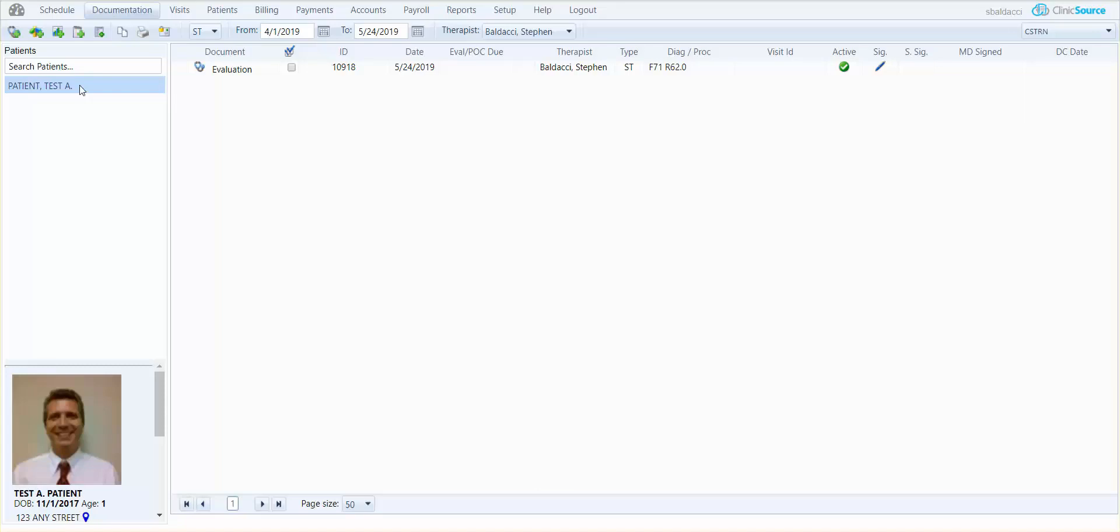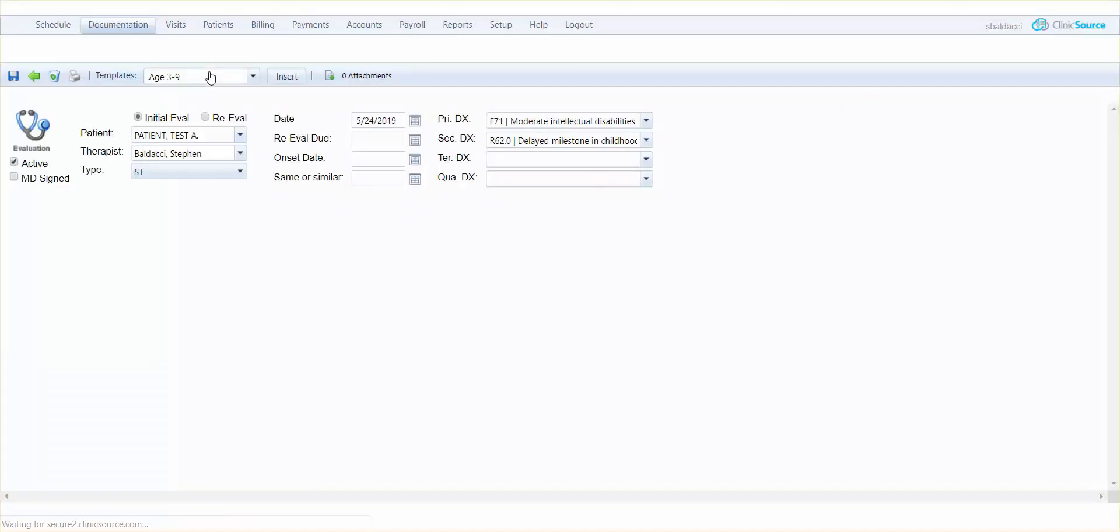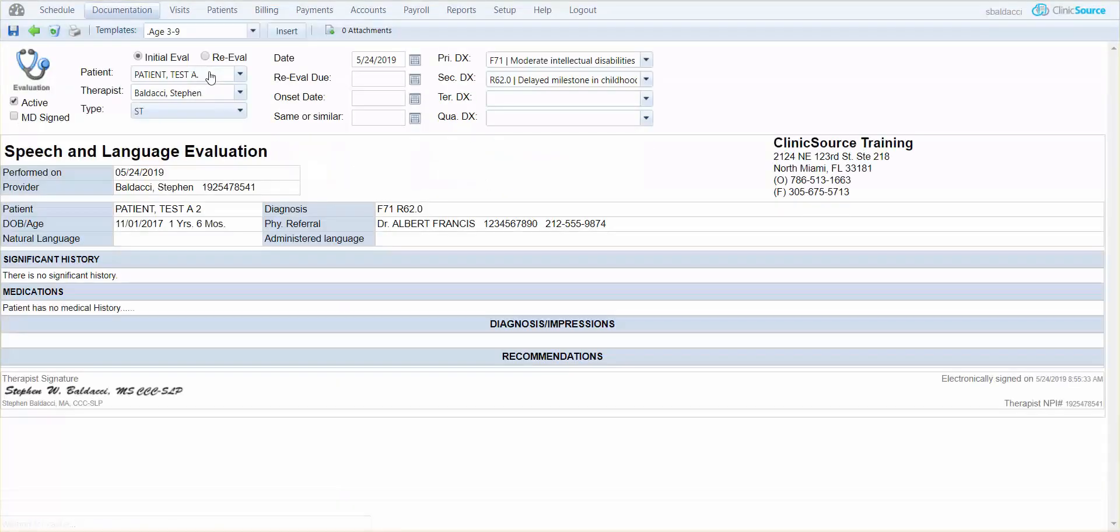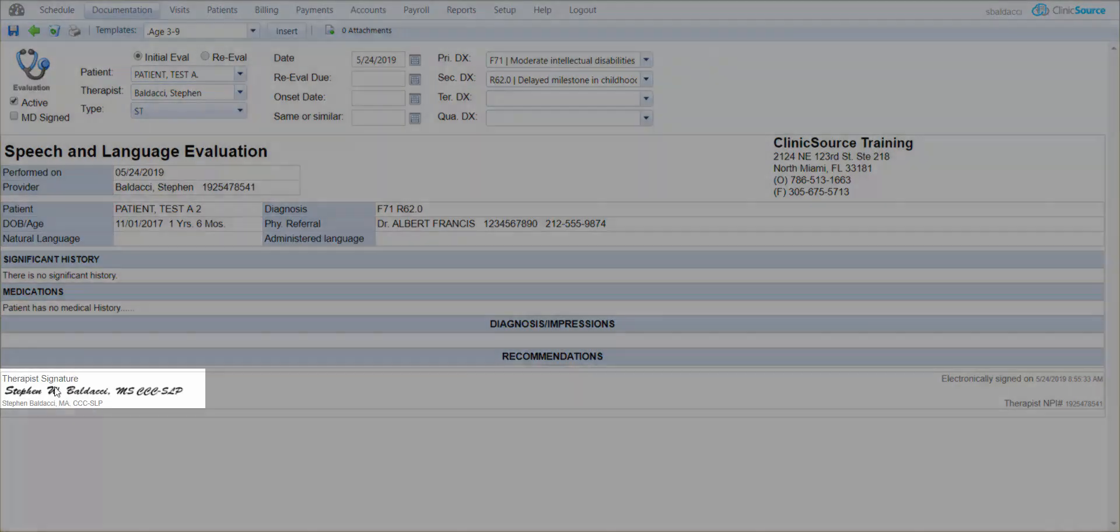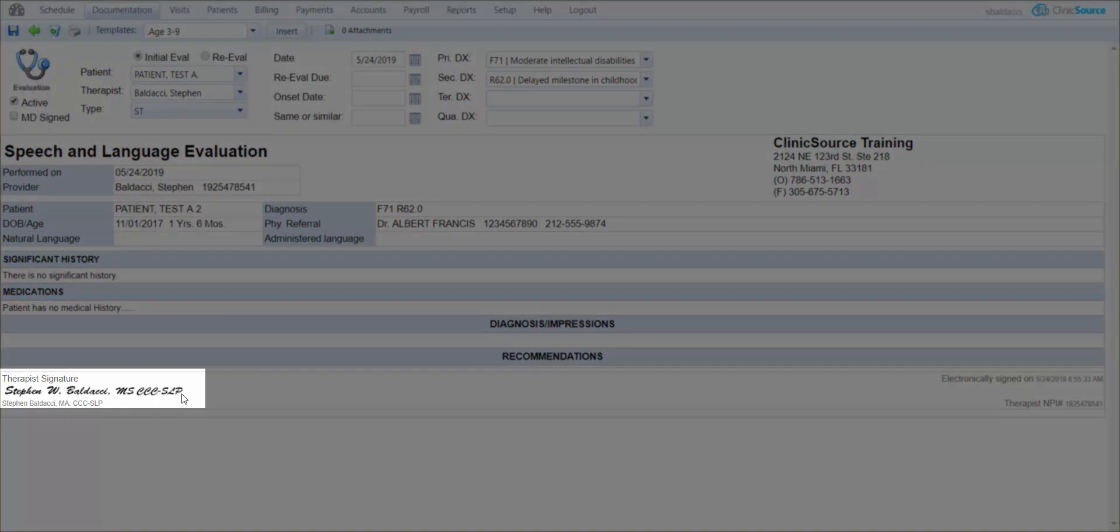And if you look over to the right in the signature column, you can see that there is a symbol of a pen, meaning I've signed it already. If I click on the documentation, down below you can see my signature is in place.